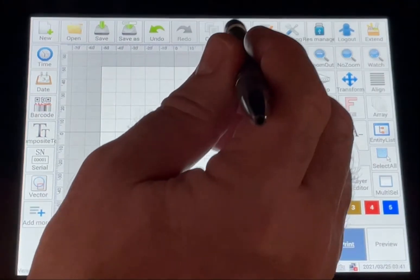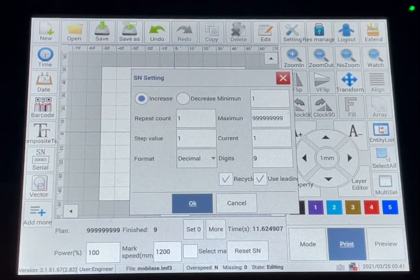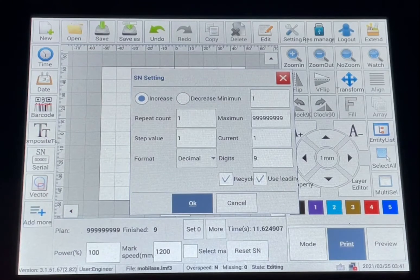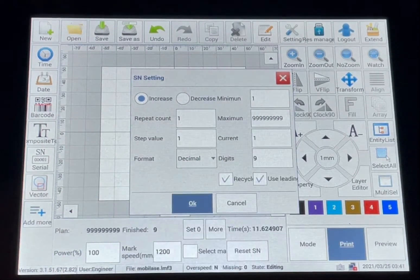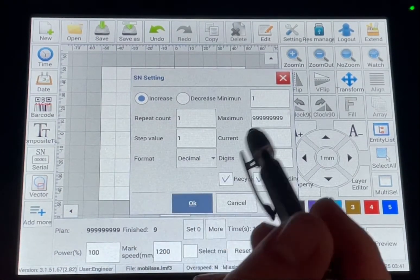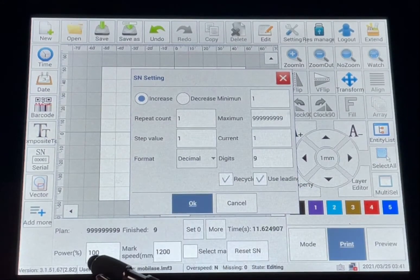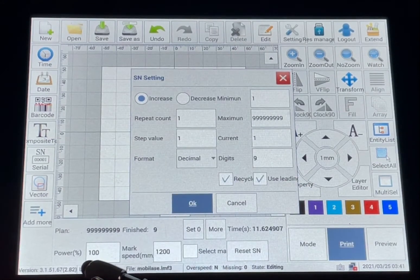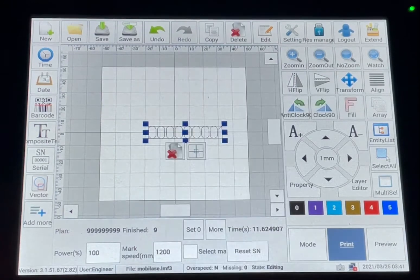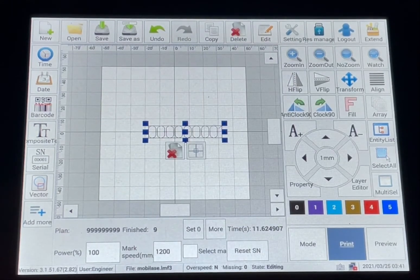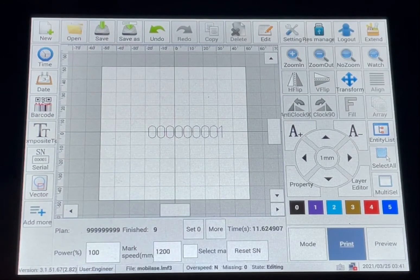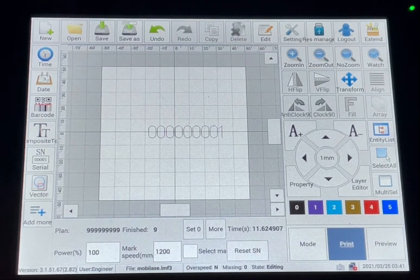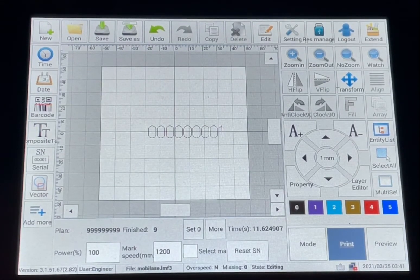Serial numbers, very similar. Pull it up. You've got increase by one every time it marks. You can set in the number of marks you do and your starting number. And then every time you mark that last digit there will increment by one digit.